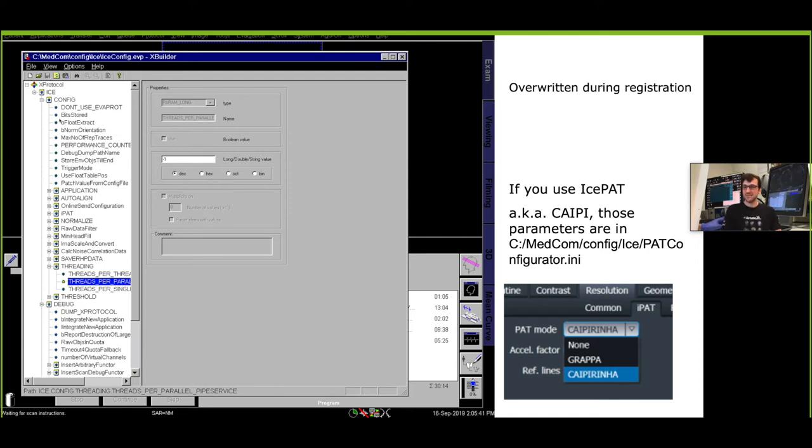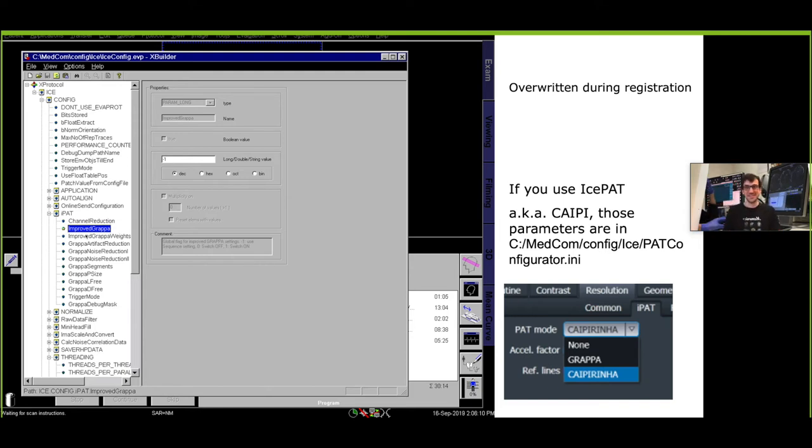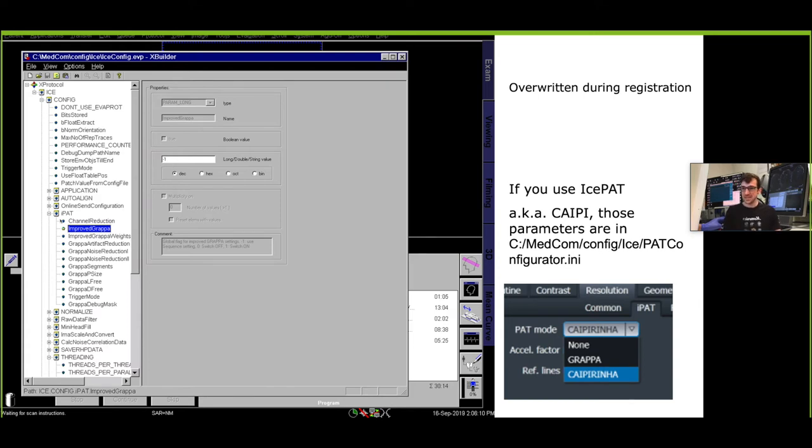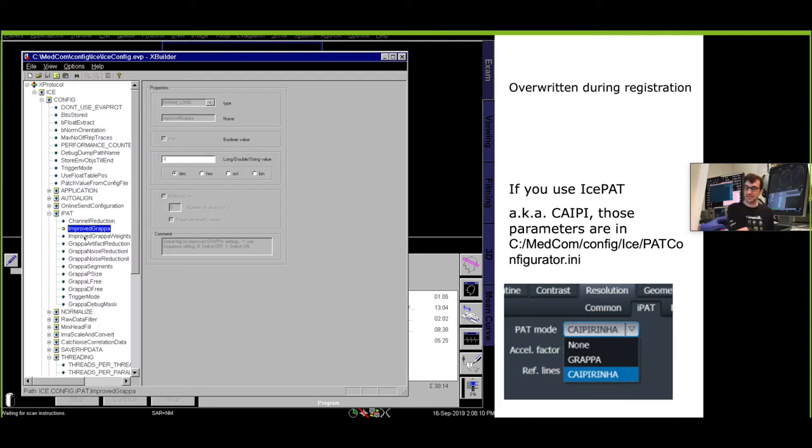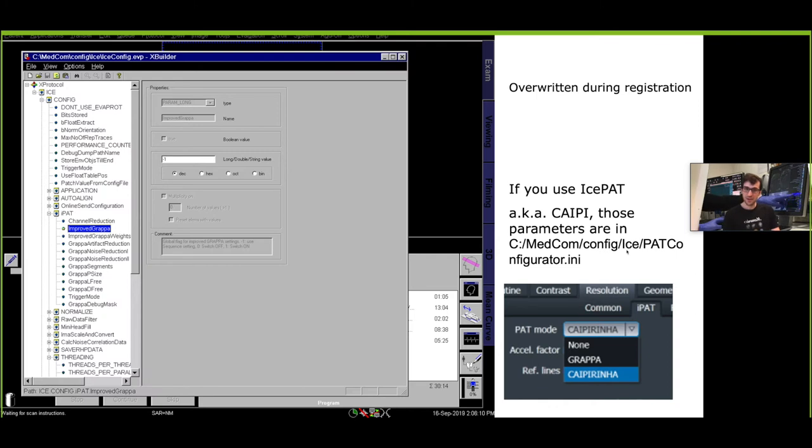Within this editor there are a lot of fields. Specifically within here, Ice Config iPAT, there is this parameter called Improved GRAPPA which even though it's improved and I think it's improving, it's named improved and still it's switched off by default. So the first thing I do is switch that on. Note that all the parameters here within the iPAT are only used when you use iPAT. For example, when you use a different acceleration method like CAIPIRINHA, these parameters are not used. The parameters to optimize the reconstruction in CAIPIRINHA are instead written in the file here MedCom Config Ice PAT Configurator.